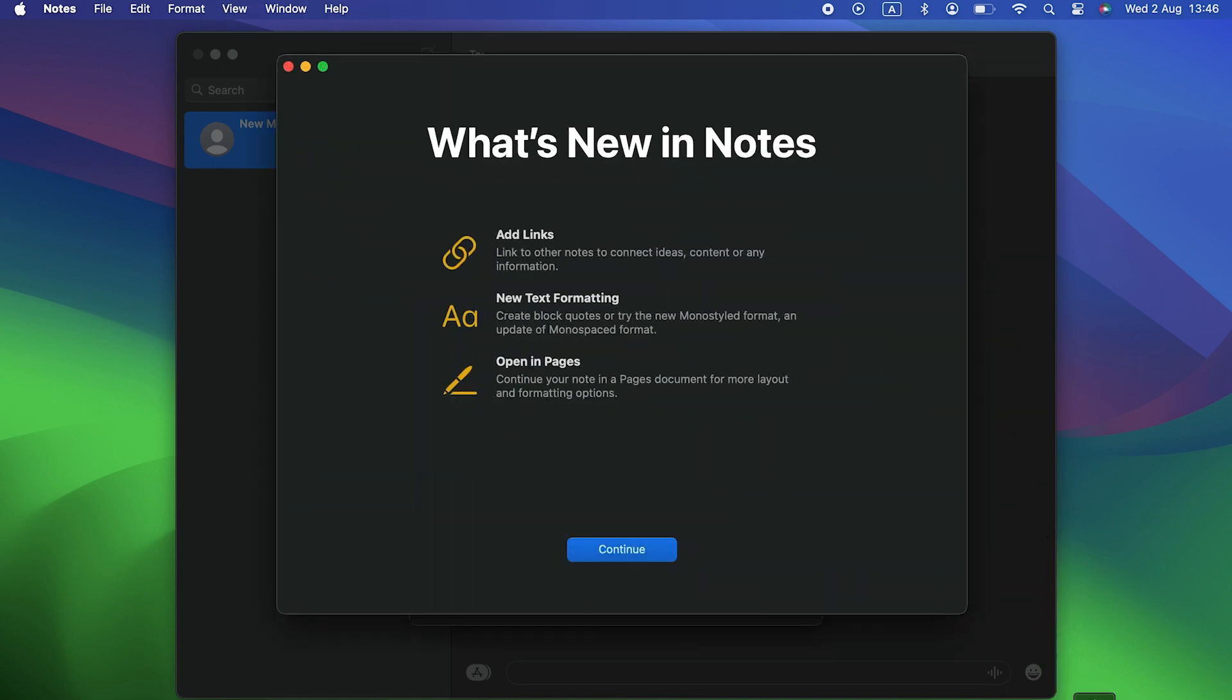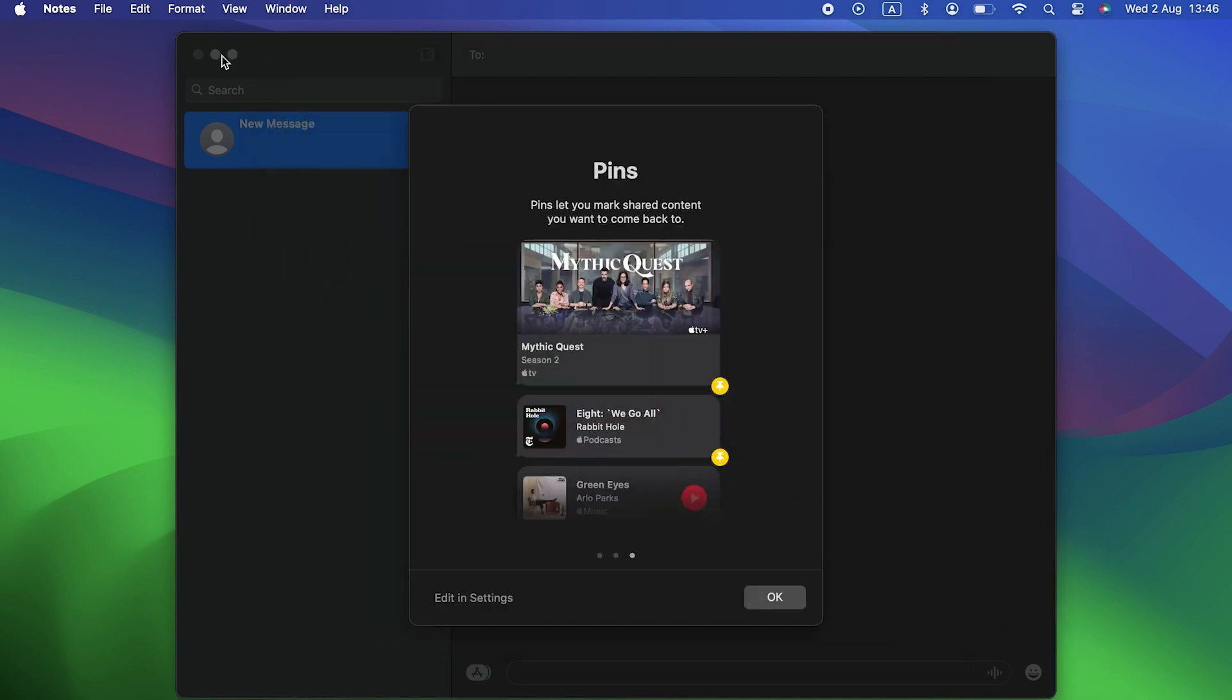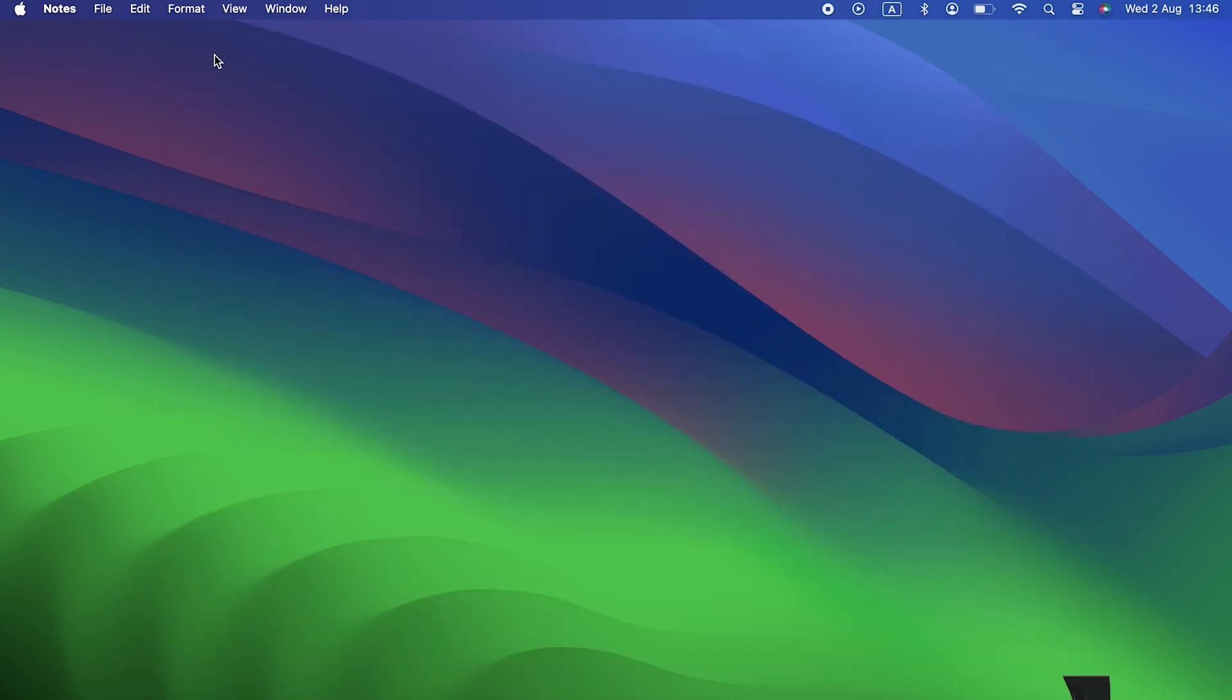In Notes, you can now link one note to another, or jump from Notes to Pages and keep working on the note by turning it into a Pages document. In Reminders, now sort your grocery lists into categories.